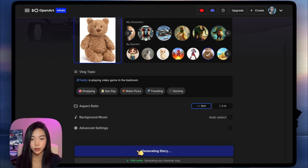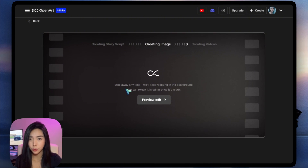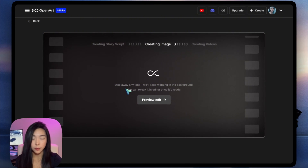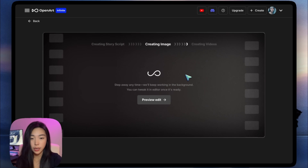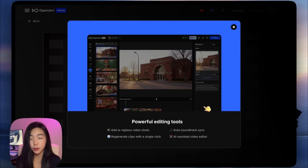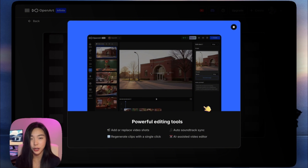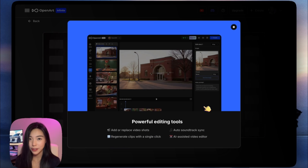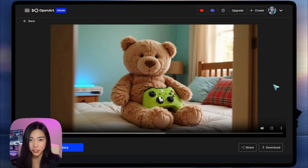And we can just click Create Story. Now it's creating. We can step away anytime and go do anything else — this generation will keep running in the background. While we wait, why don't we look at Preview Edit. So this is what we're going to get. Once the story is done, we'll be able to tweak things in an online video editor, because we all know how unpredictable AI can be — it's both a charm and a curse. But don't worry, we've got you covered. It's done.